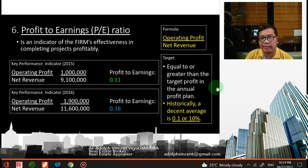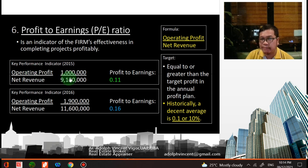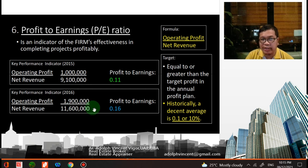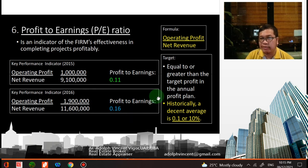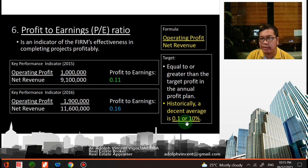Finally, the profit to earnings ratio. The formula is operating profit divided by net revenue. It is an indicator of the firm's effectiveness in completing projects profitably. For 2015, operating profit of 1 million divided by net revenue of 9.1 million gives a ratio of 0.11. For 2016, operating profit of 1.9 million divided by net revenue of 11.6 million gives 0.16. The target is equal to or greater than the target profit in the annual profit plan; historically, a decent average is 0.1 or 10 percent.